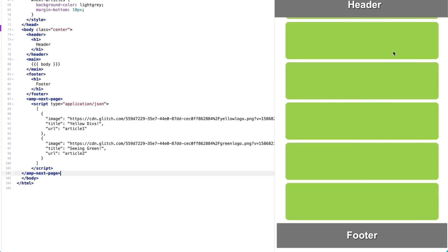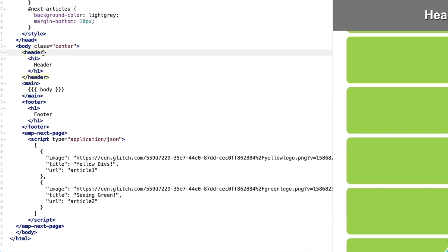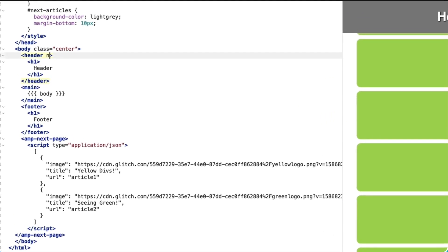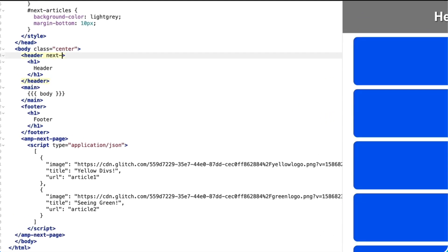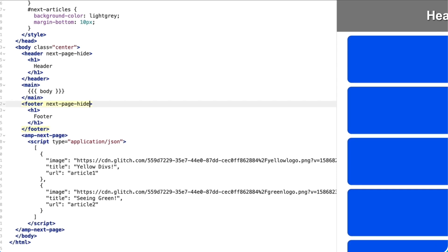Like many things in AMP, we can use attributes to change how things behave. Using amp-next-page exposes next-page hide. The next-page hide attribute hides duplicate elements. So I'm going to apply that to the headers and footers.